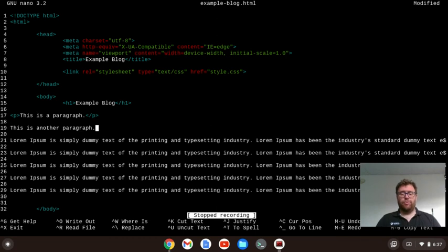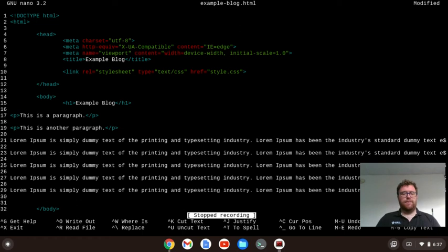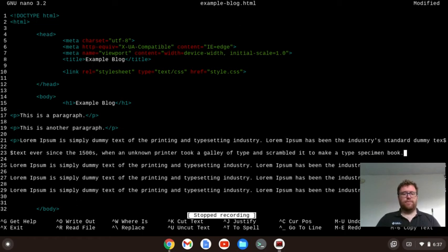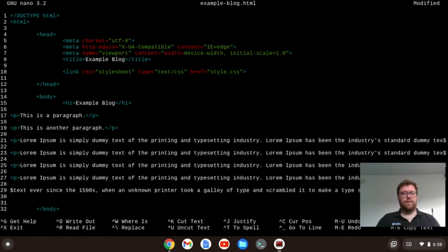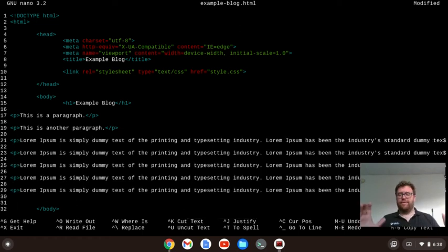Now to run a macro on nano, I just do alt and the semicolon. Okay, so down, done. Okay.